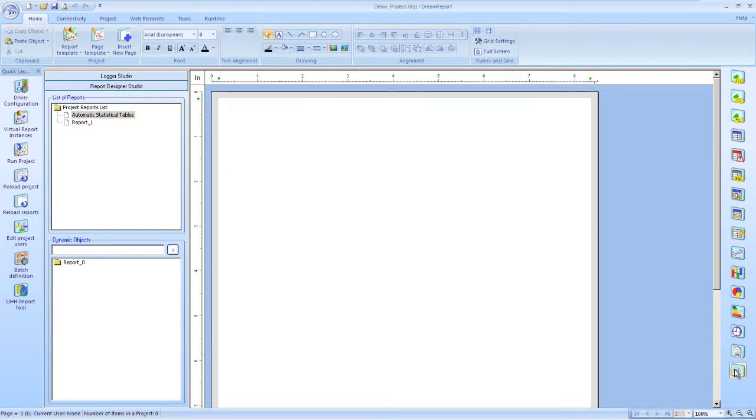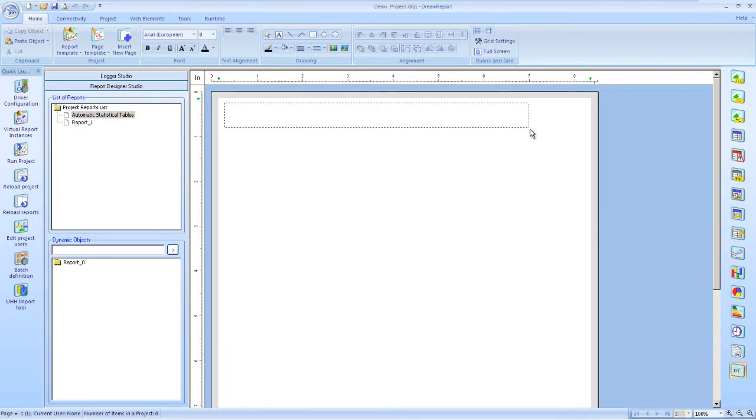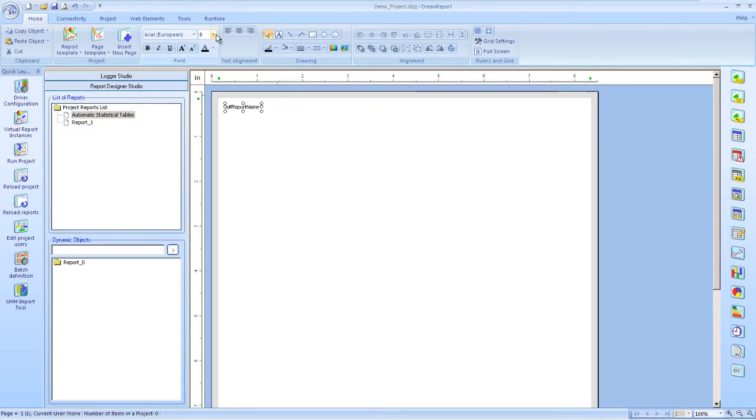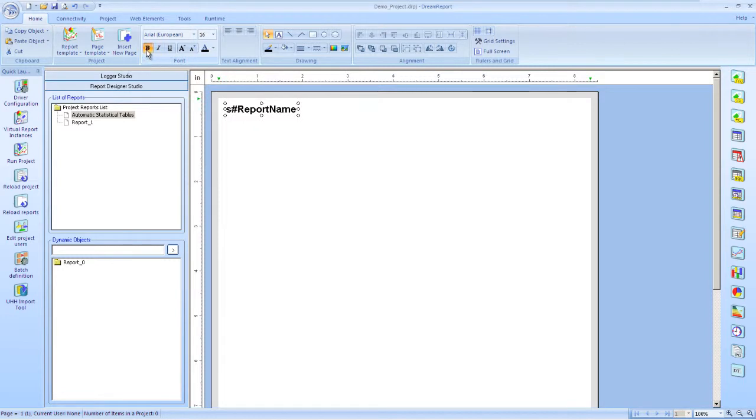For the report header, I'll add a dynamic text object, which will be the report name. Set a couple of font properties, and we're ready now to insert an automatic statistic table.